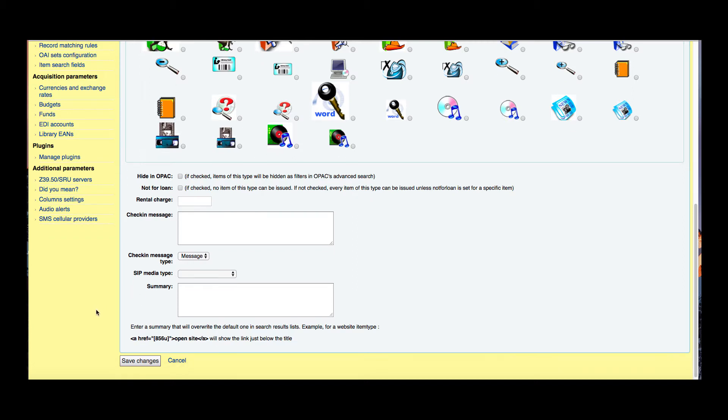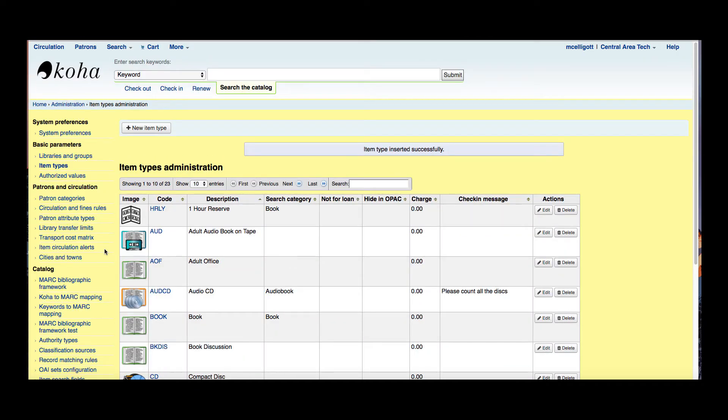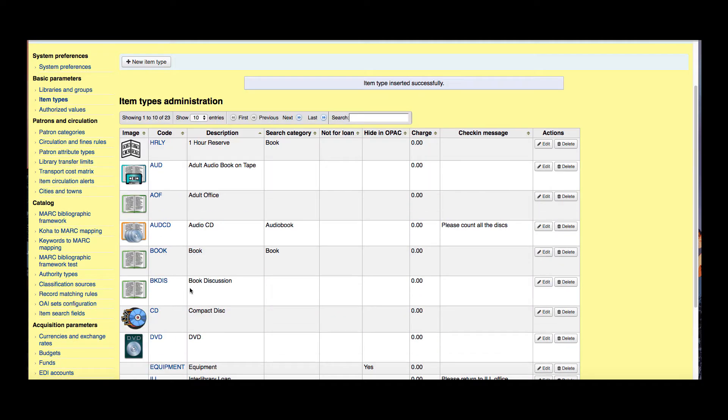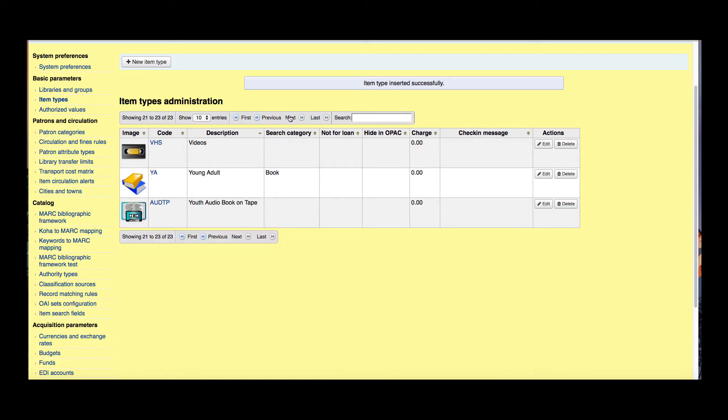Once we're all done we can go ahead and save those changes and now we've created the item type for young adult right here.